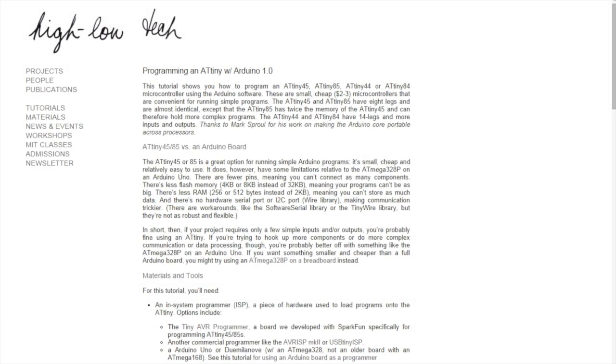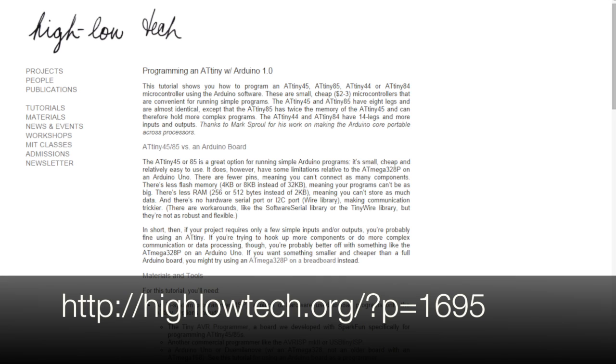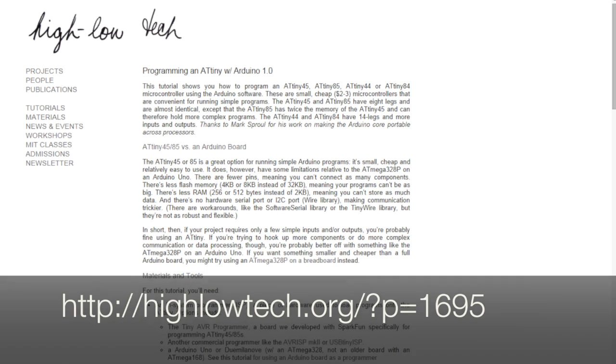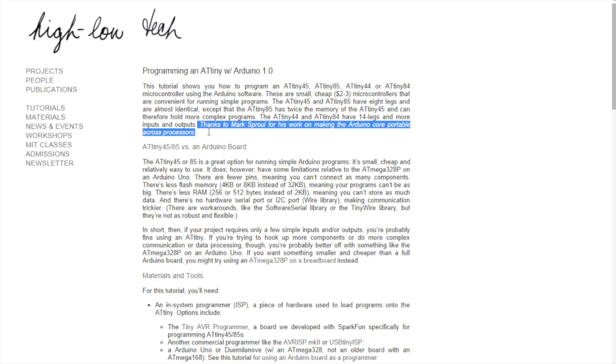But let's start by downloading the hardware files. As I said, the first thing we need to do is download hardware support for these chips. And we find this at highlowtech.org/?p=1695. And we can thank the people there for making this possible. Especially Mark Sproul for his work on making the Arduino core portable across processors.